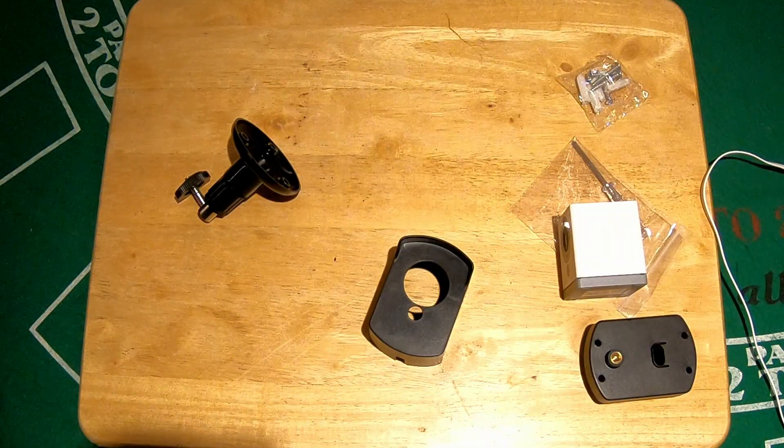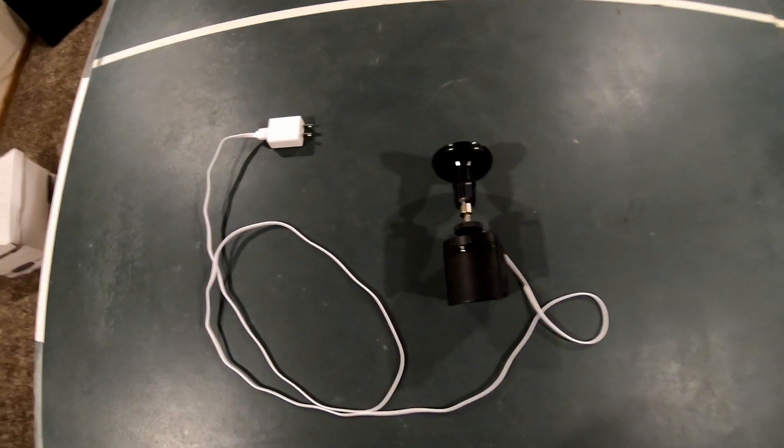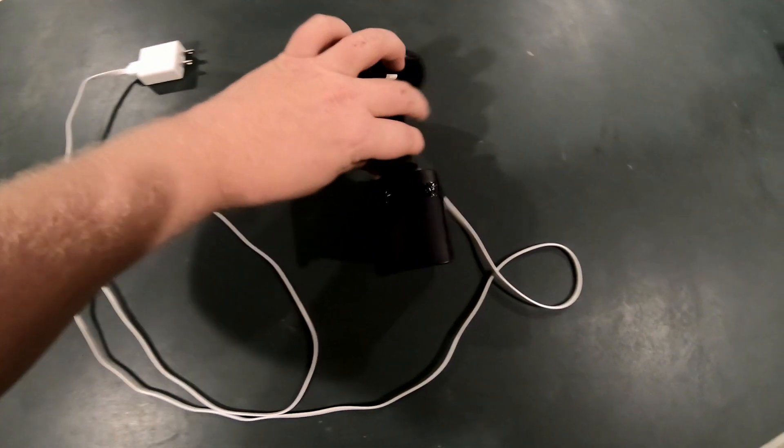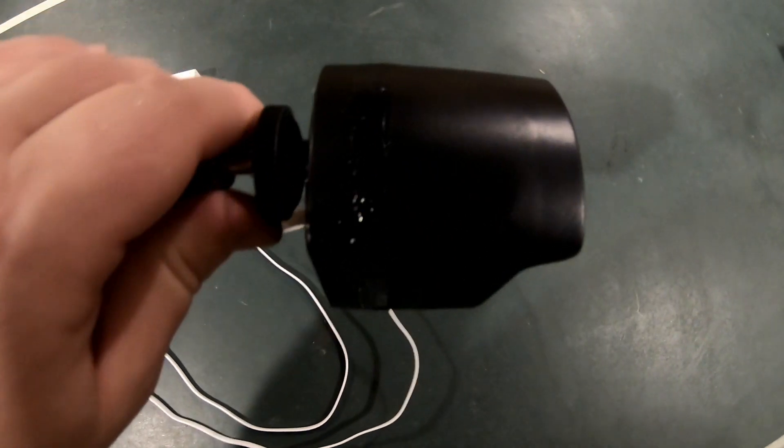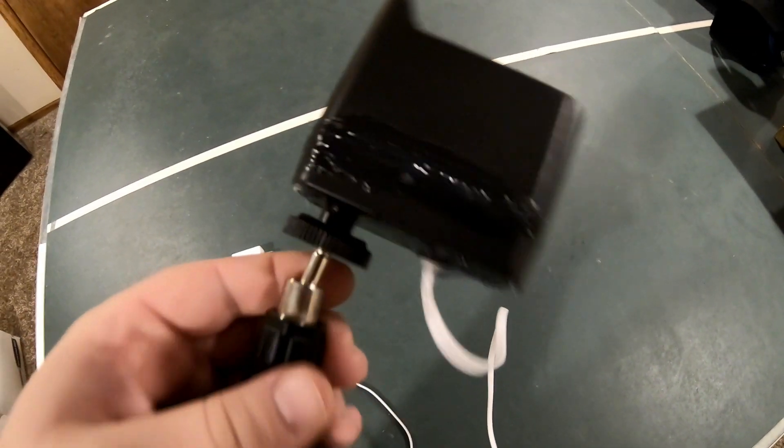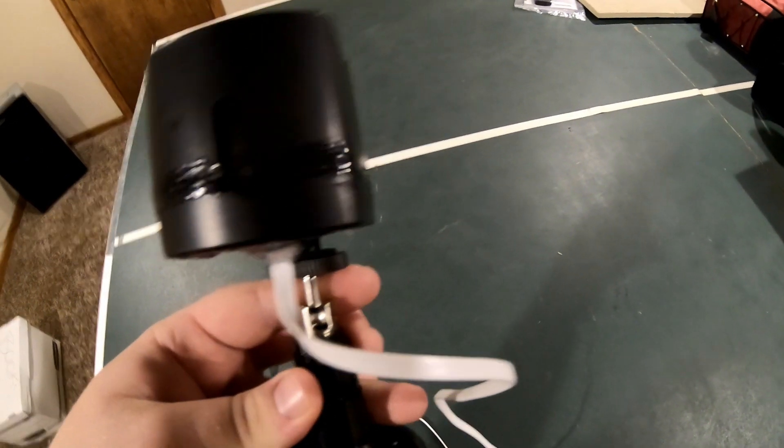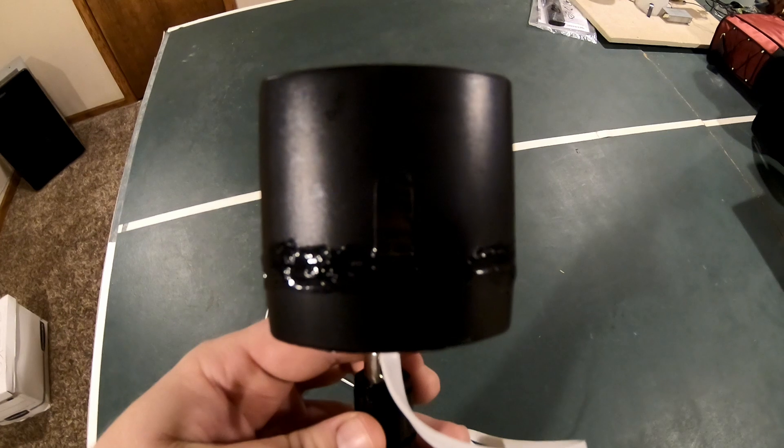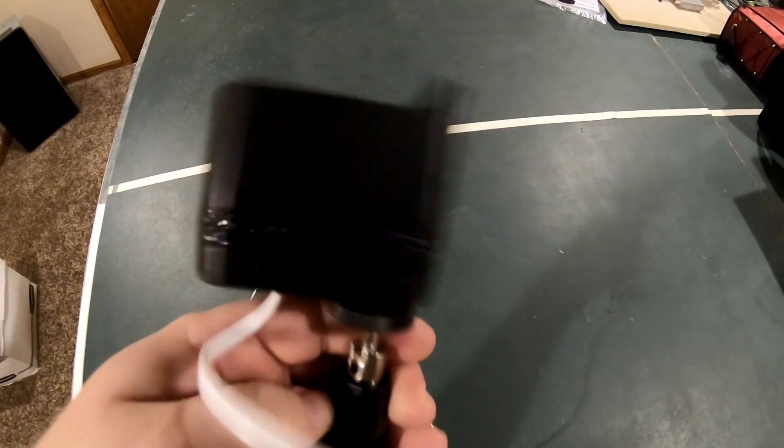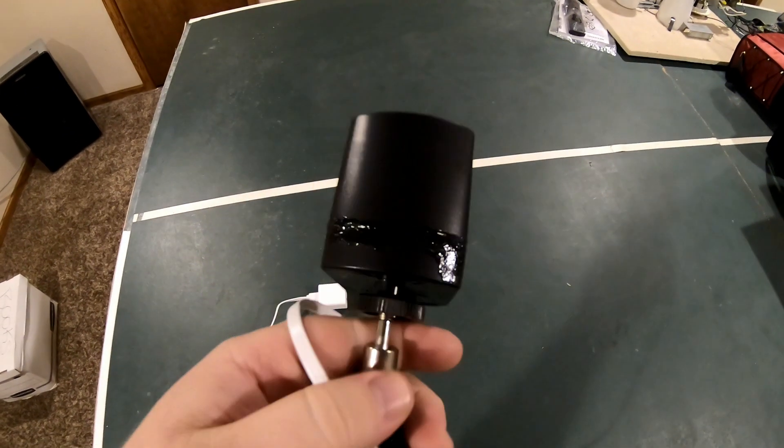Okay guys, I did just caulk this bad boy up. Hopefully you can see it. I pretty much did the perimeter. I left the bottom wide open, went around, did the top all around.